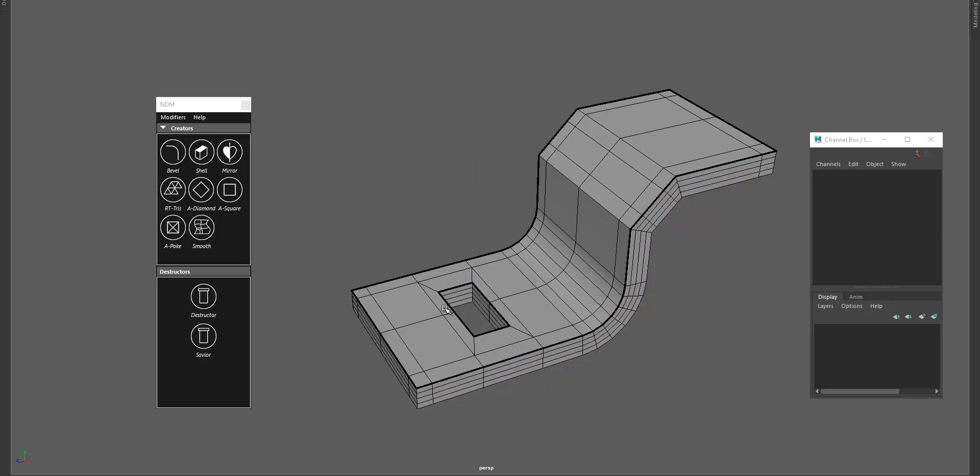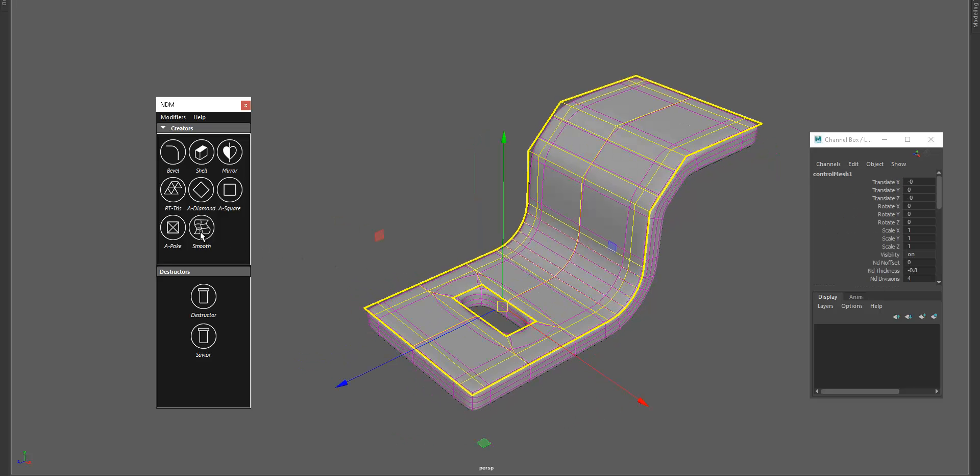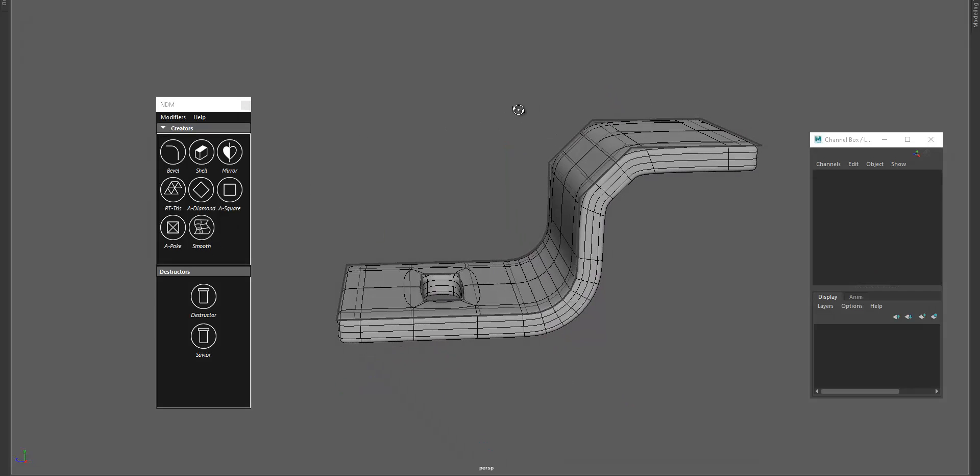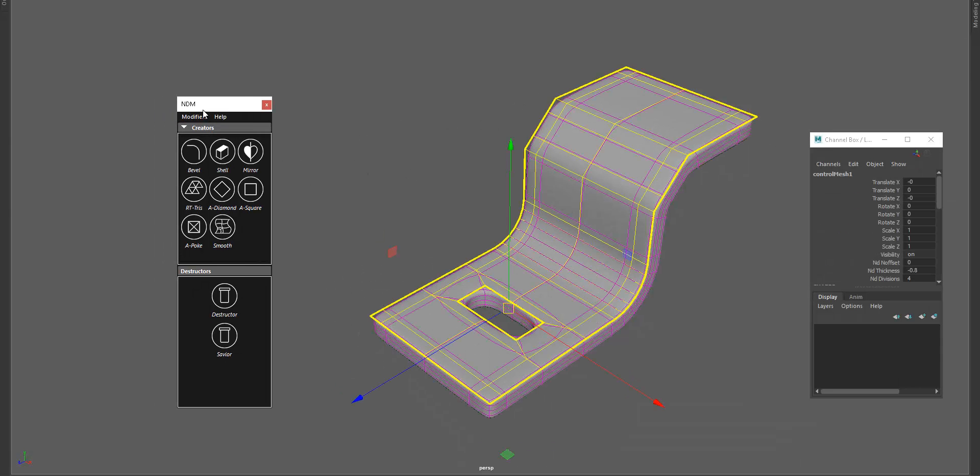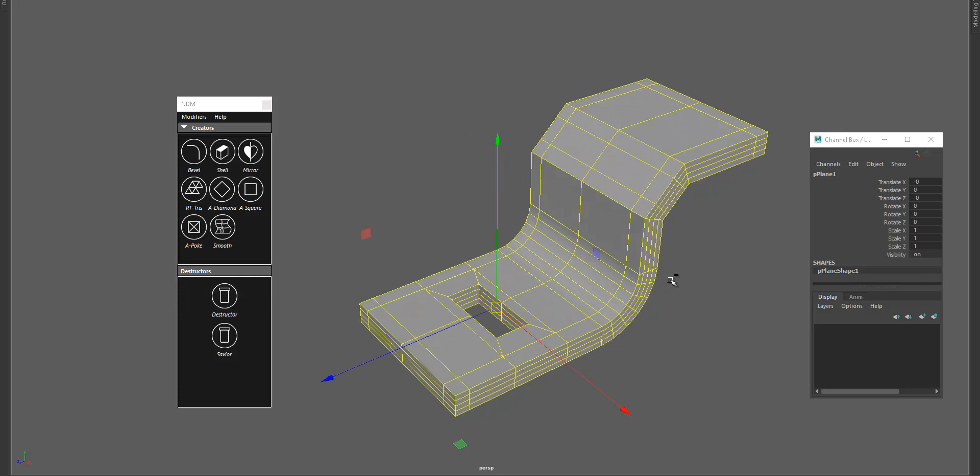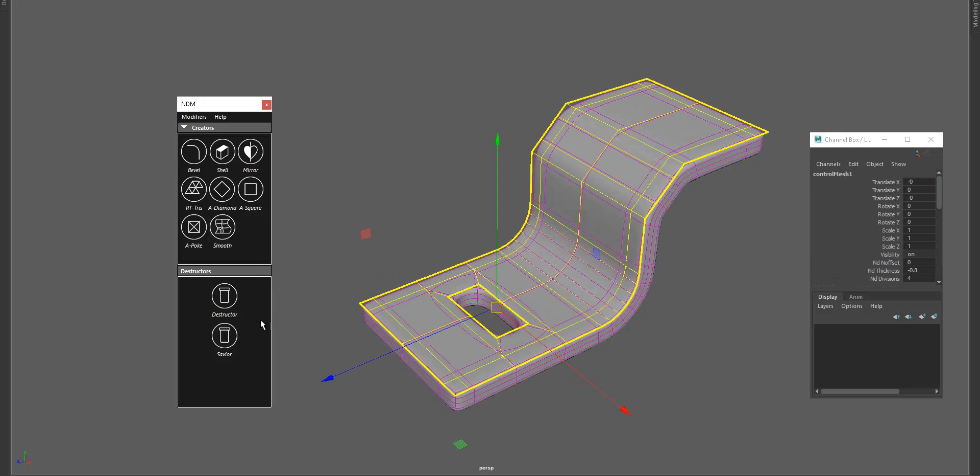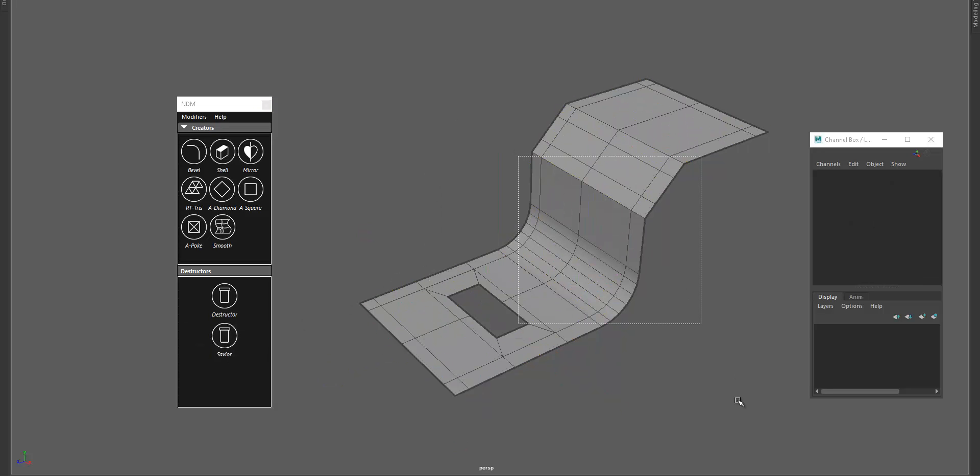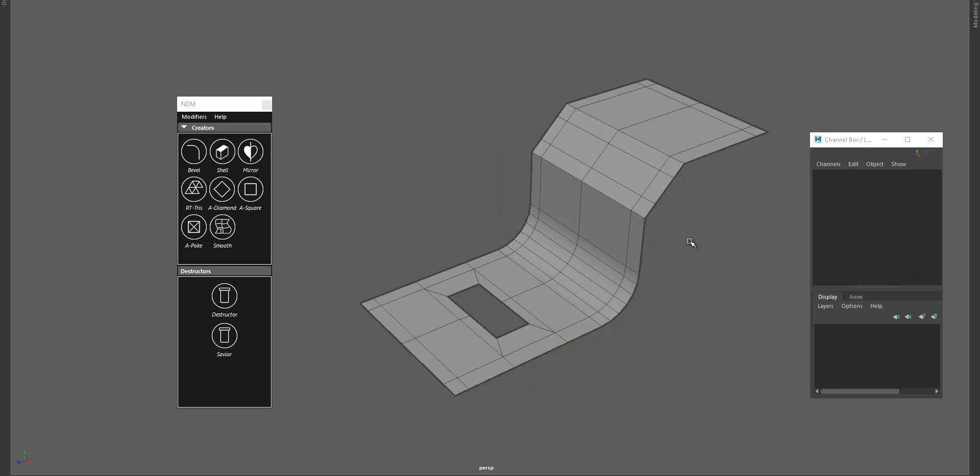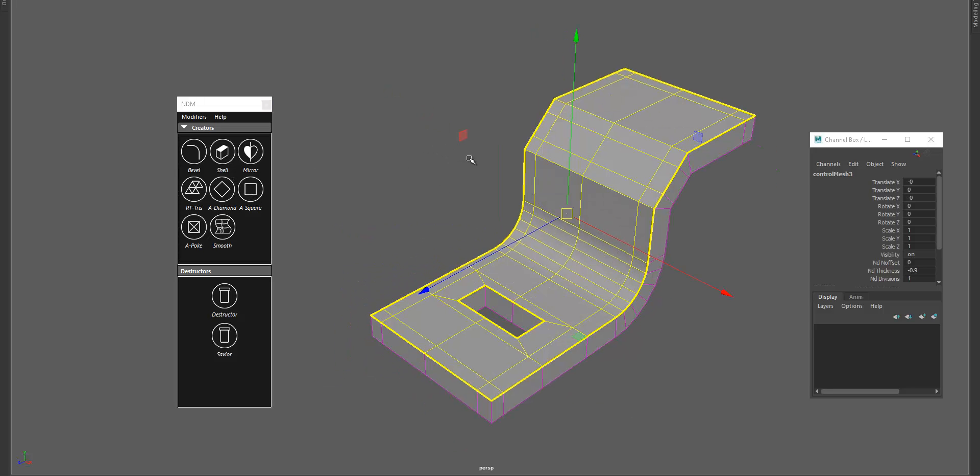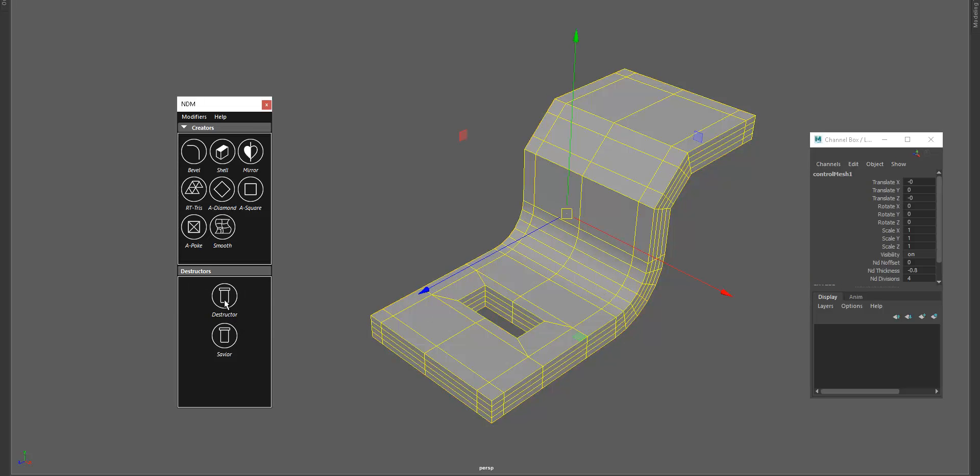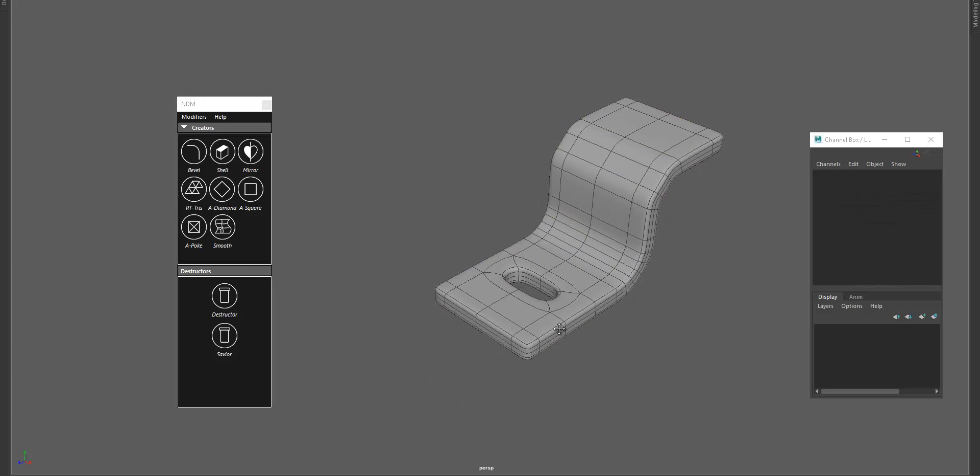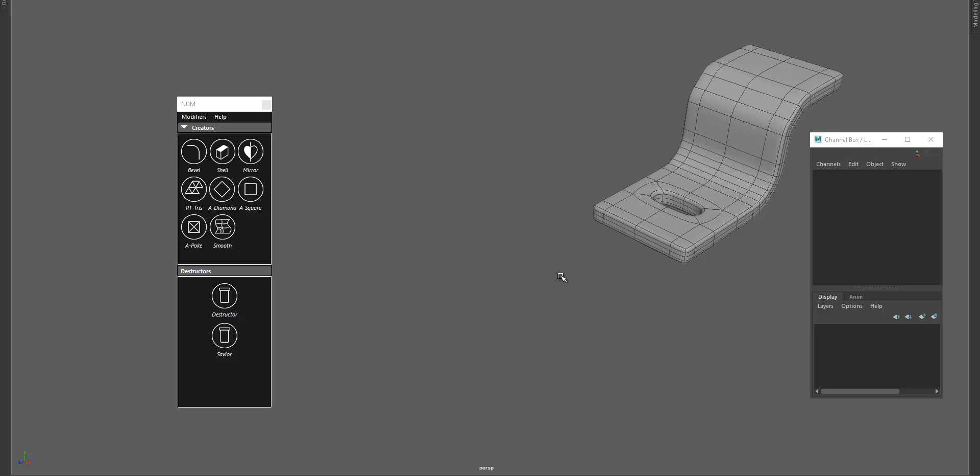I'm deleting those faces and we are done with it. We have our mesh and now you're going to use that pretty much with every modifier. You're going to hit destructor and you're going to have the mesh, or you're going to hit savior and you're going to save the control mesh. So if you want to do whatever you want, if you don't want to apply that modifier you just use savior. And I will add divisions and hit destructor.